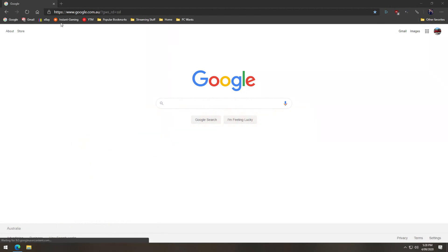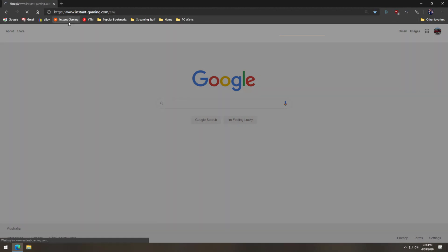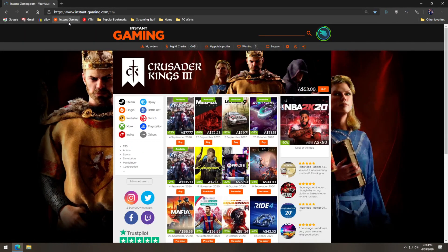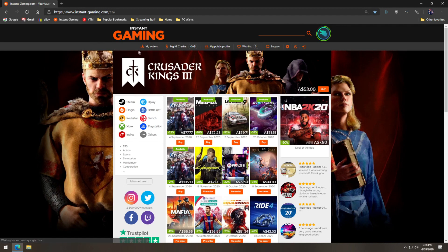So for both platforms you'll need to head over to the Instant Gaming website, then click on my orders on the top bar.